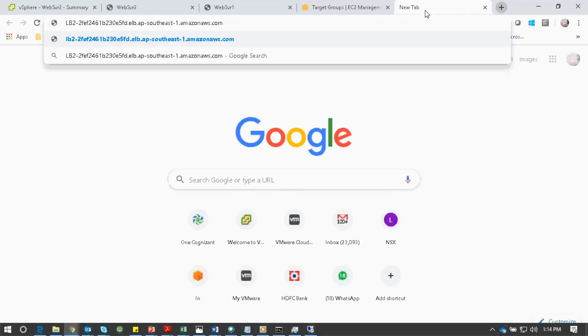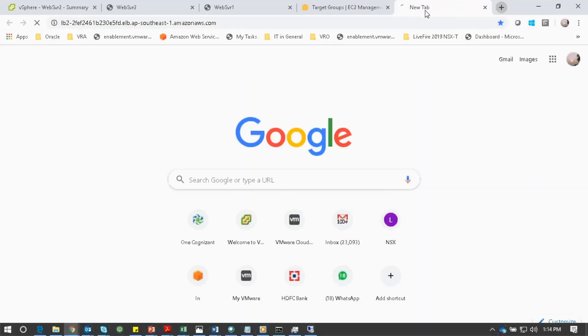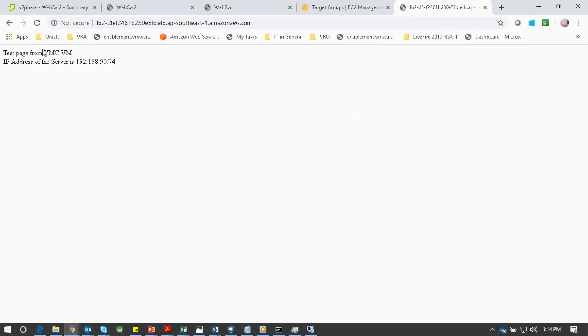Open a new tab and paste the URL, and observe that every time we refresh, the webpage is pointing to different web servers.